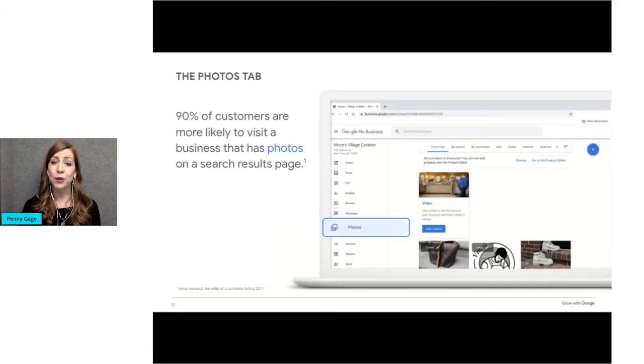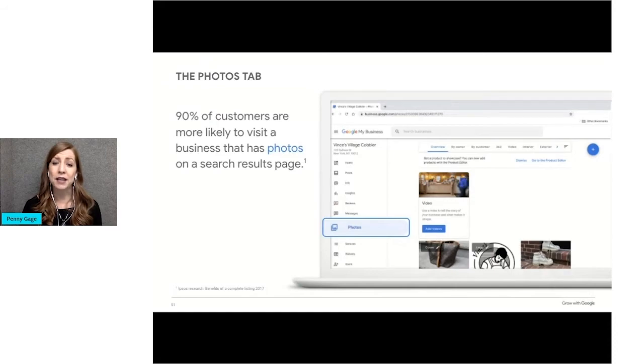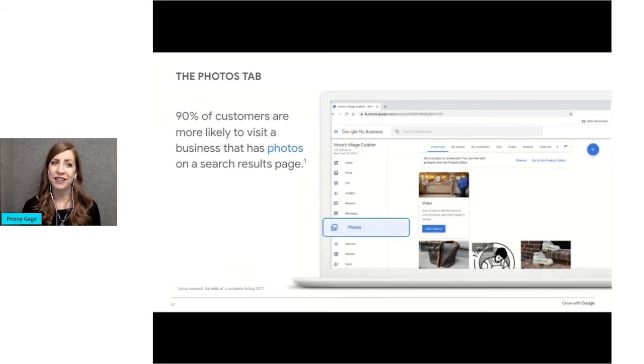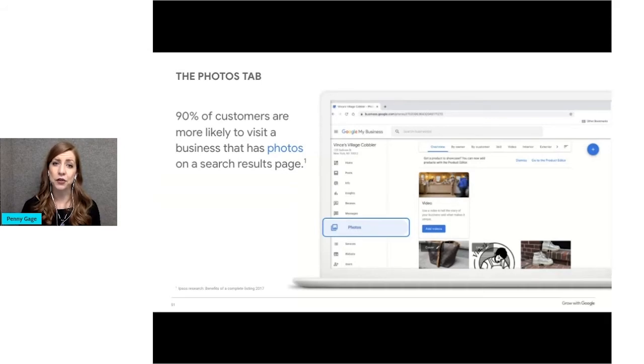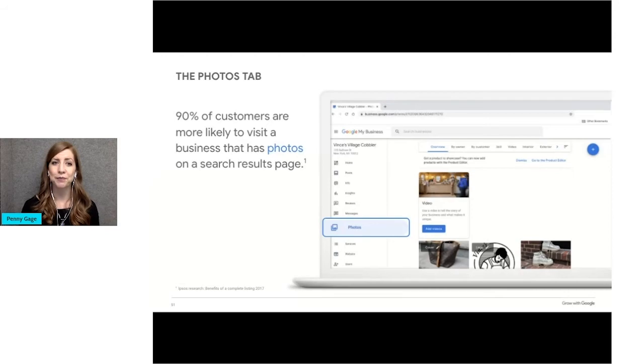Next, we have the photo tab. By adding business photos, you can help your business profile stand out on Google. In addition to adding photos, you can add videos up to 30 seconds to your business profile.